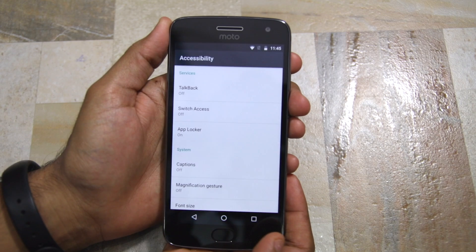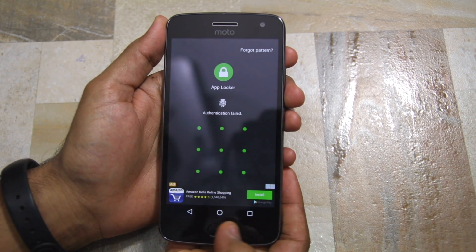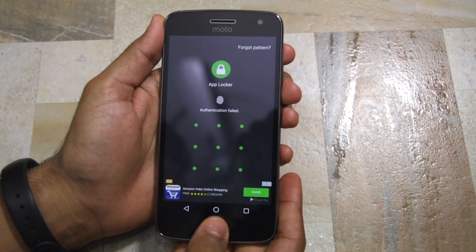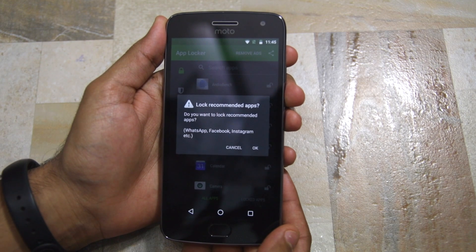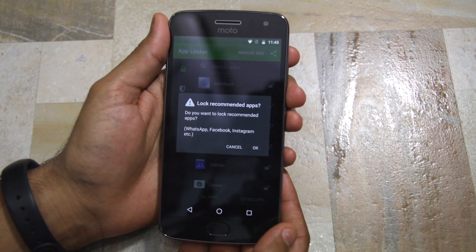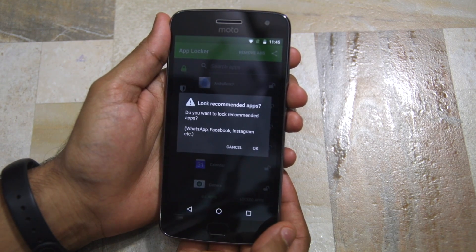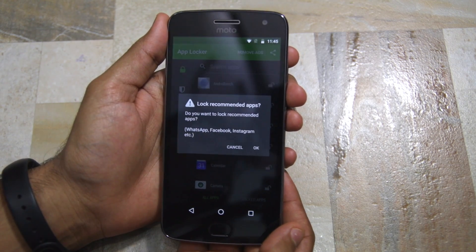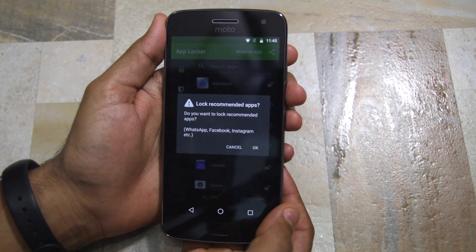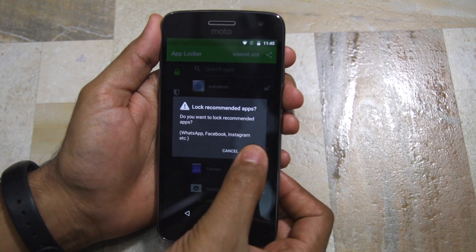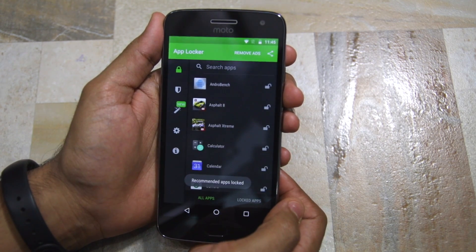After granting accessibility service permission to AppLocker, when you return to the app it will automatically prompt you to lock the recommended apps. This includes frequently used applications like WhatsApp, Facebook, Instagram, and more.